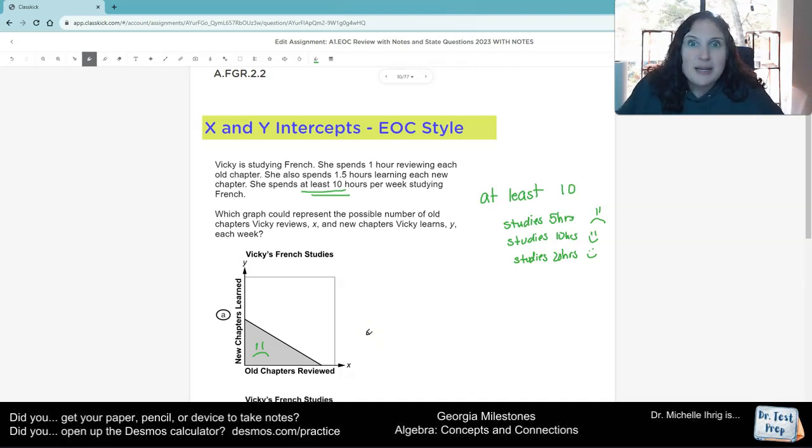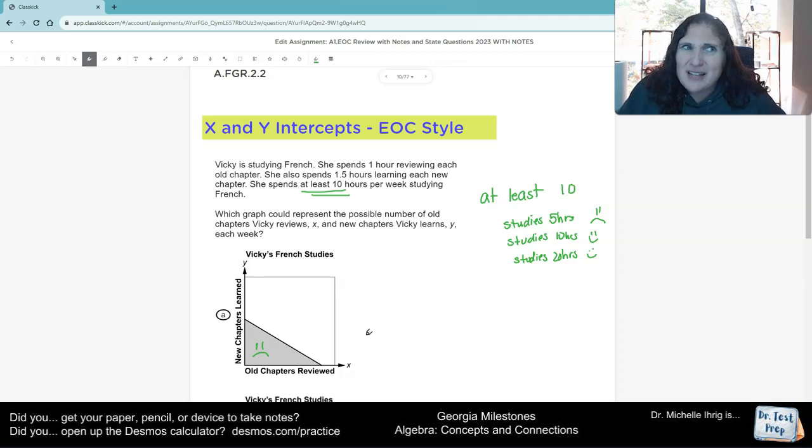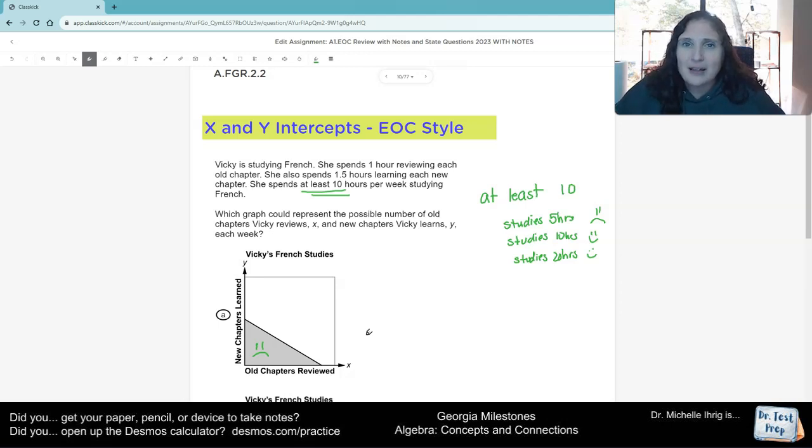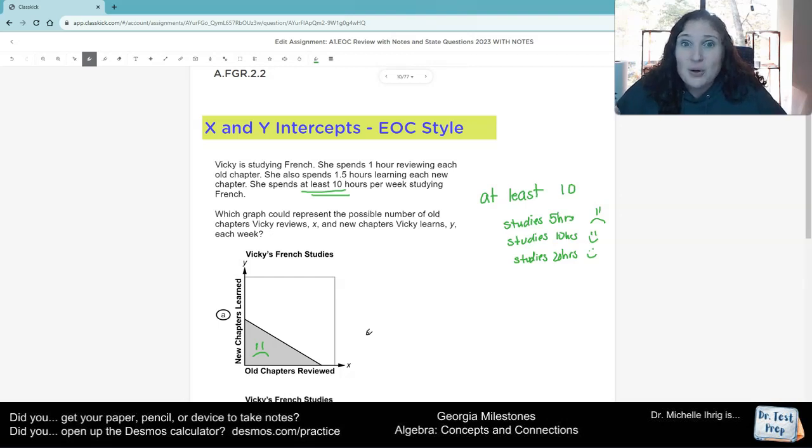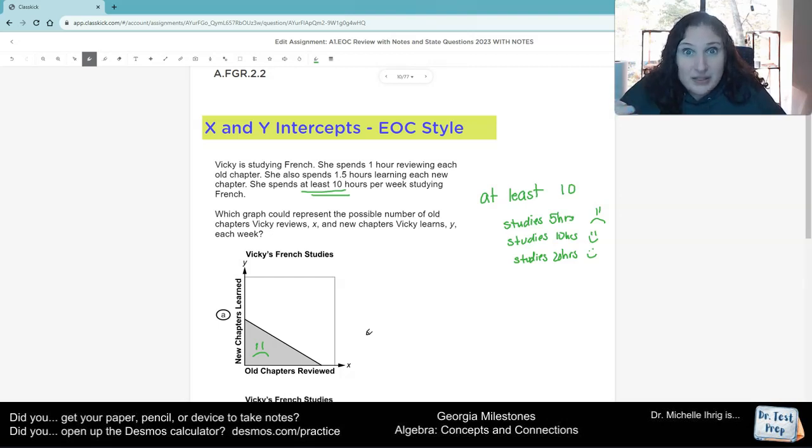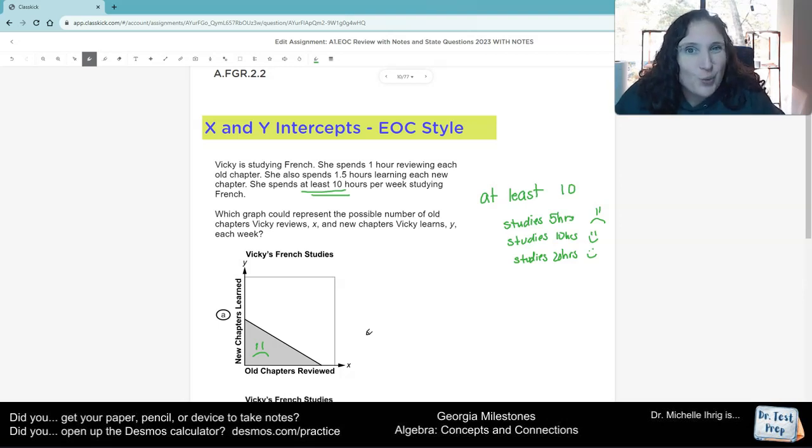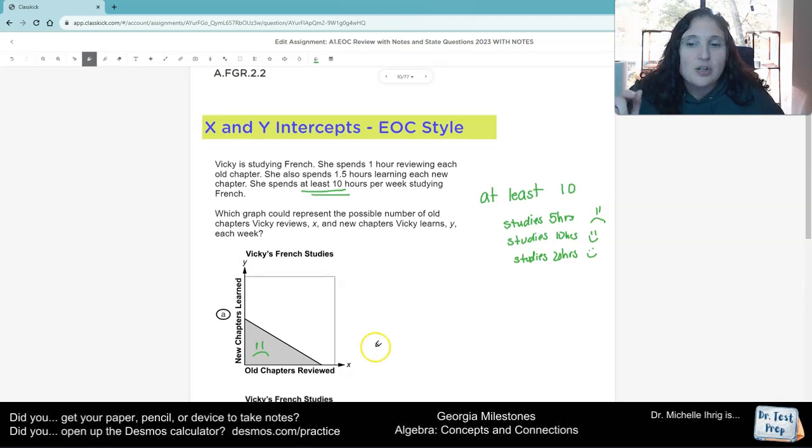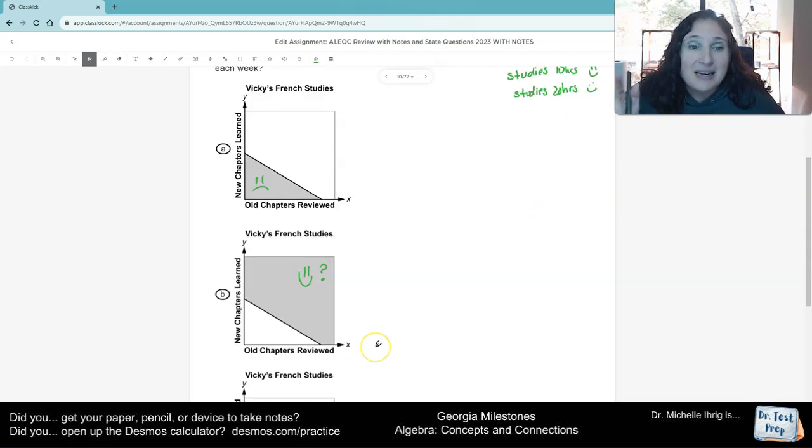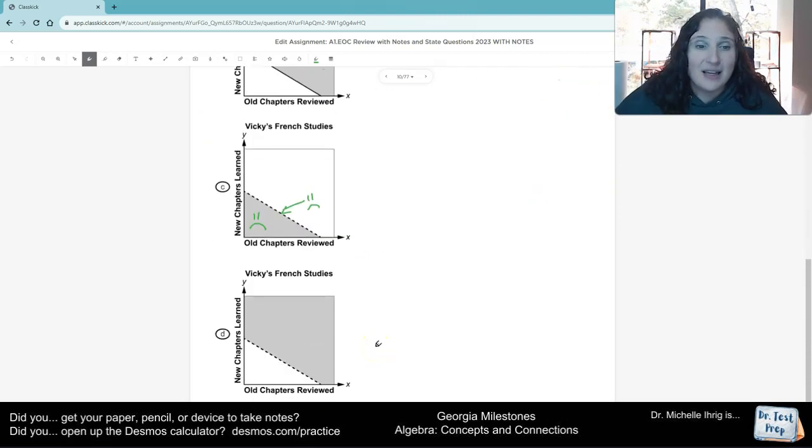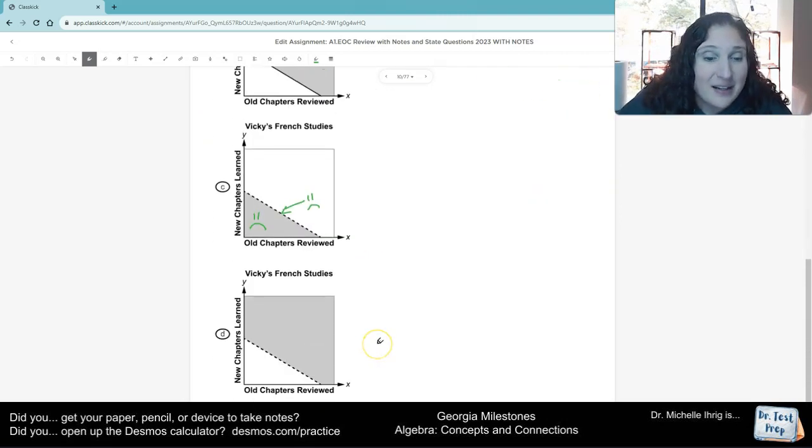Because if she spent exactly 10 hours, if I have exactly $10, but I need to spend something for $10.01, I don't have the money. So that would be a dotted line, because it's more than $10. But that's not what this says. This says she has at least, she worked at least 10 hours. So that means it is the solid line, not the dotted.